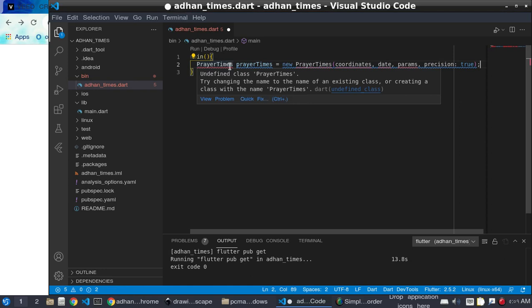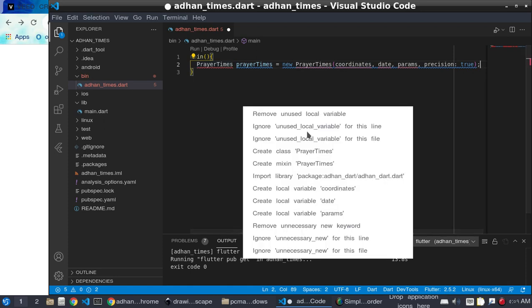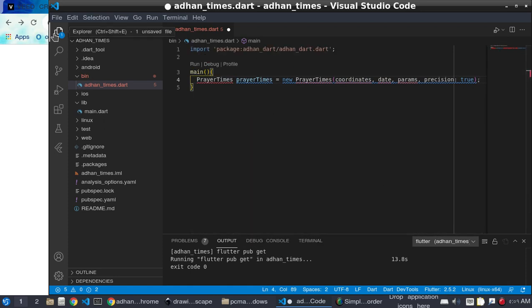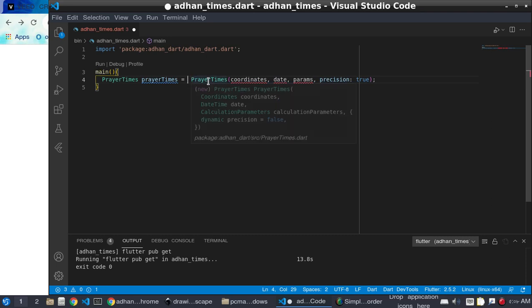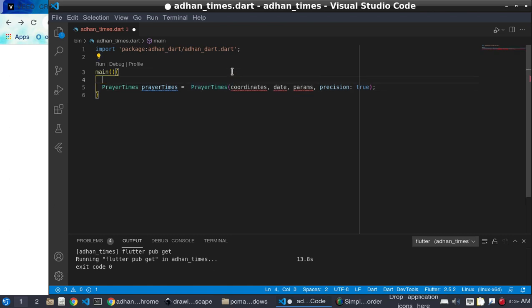We need to import the package — 'import adhan.dart'. The package requires a Coordinate, a date, and params. The Coordinate class takes two parameters: latitude and longitude, both of type double.